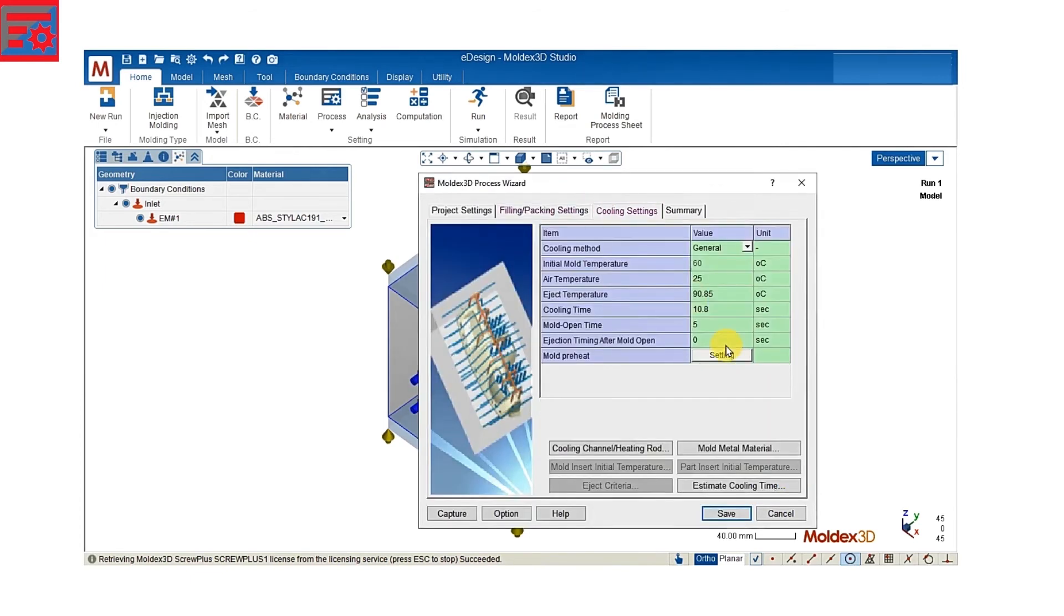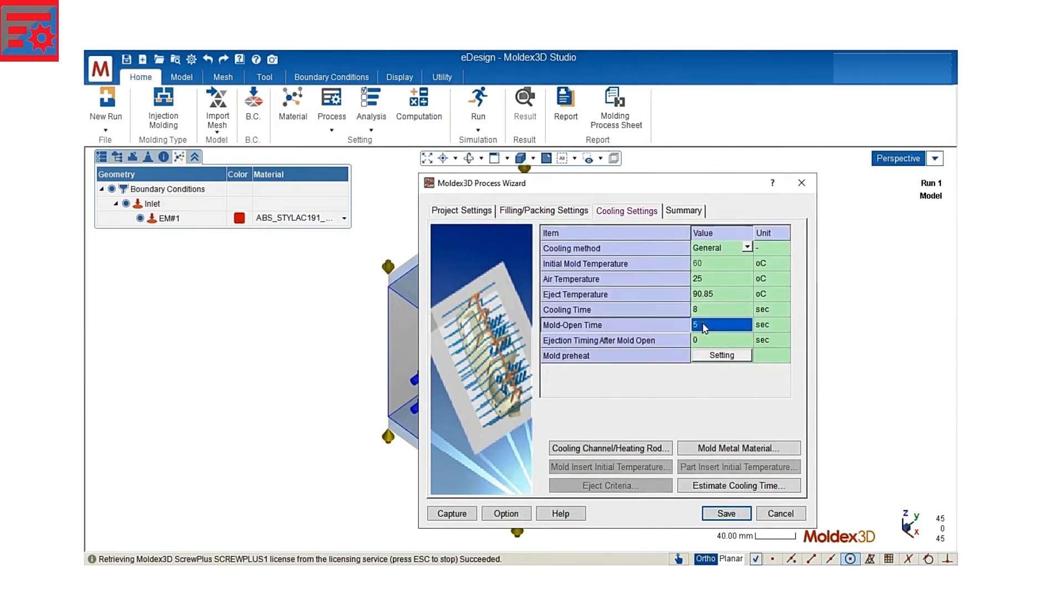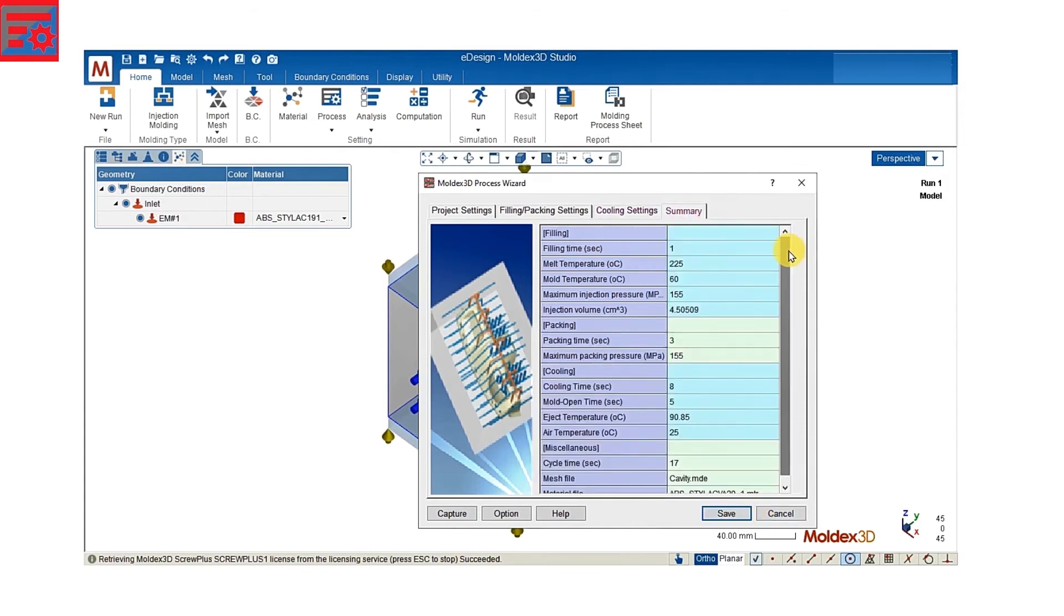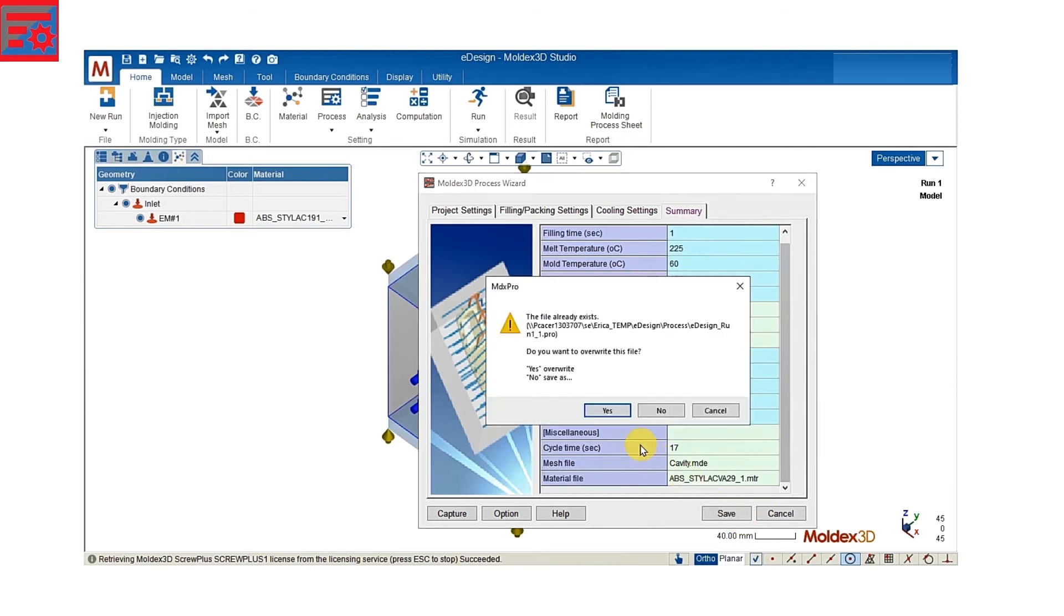For cooling, we have to set up such as cooling time, the mold time. And on the summary page, we can have a quick check on other process conditions.